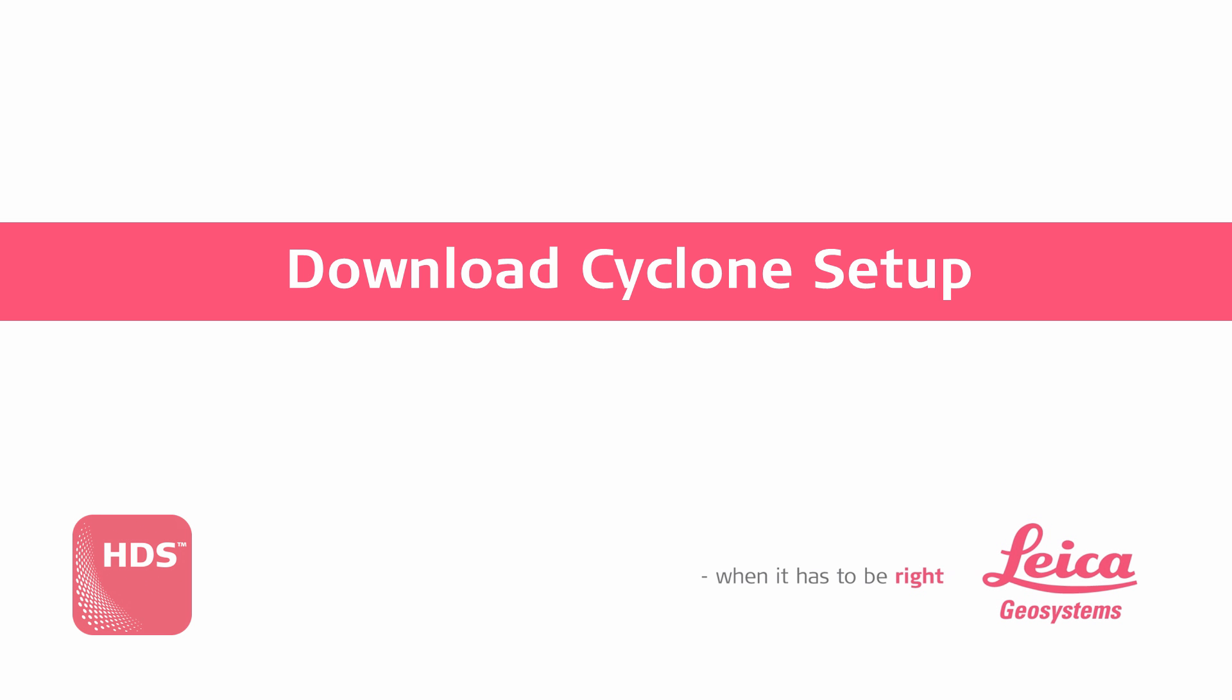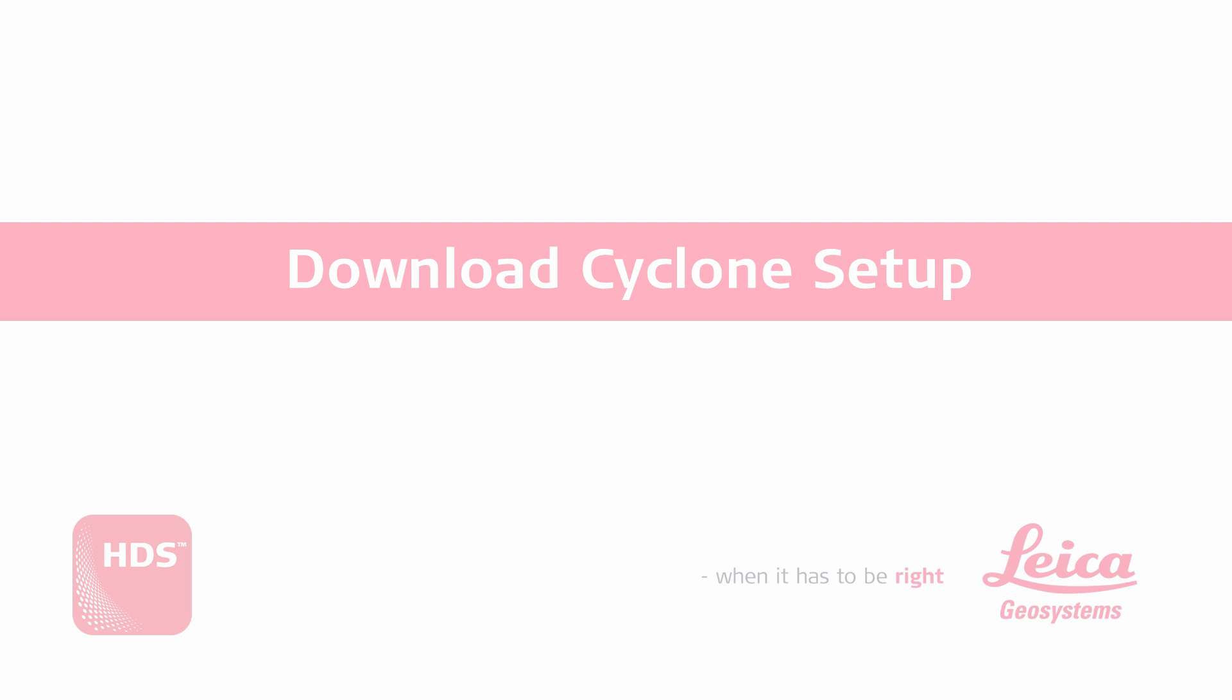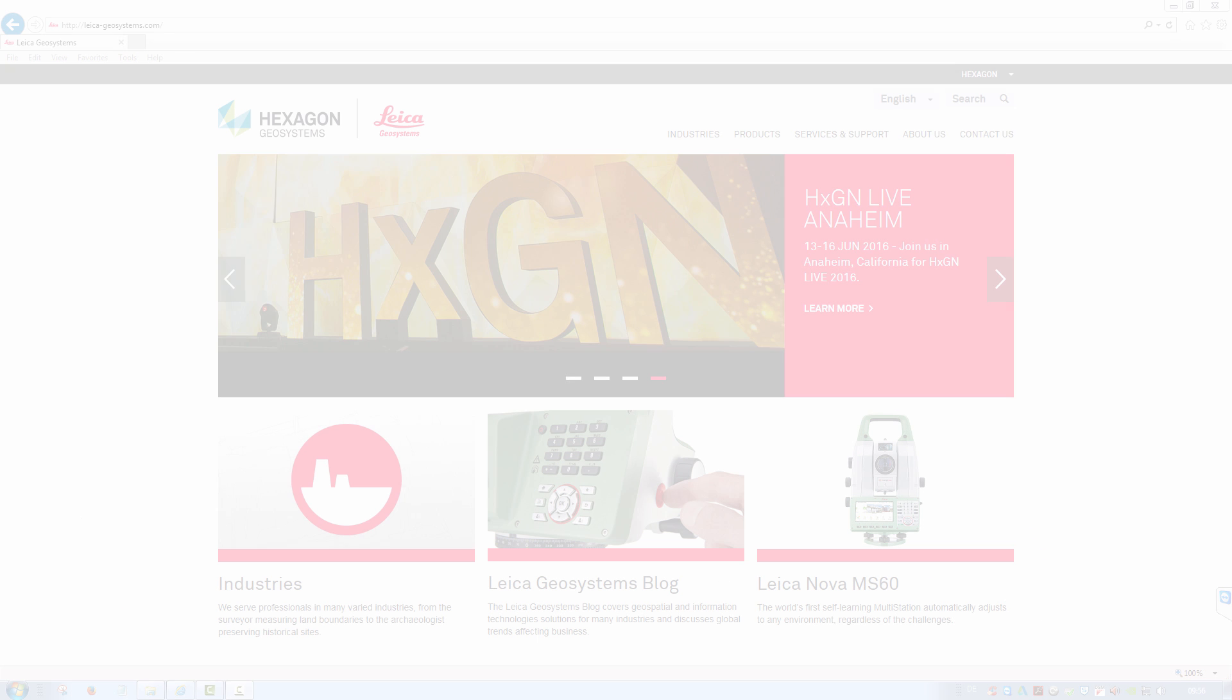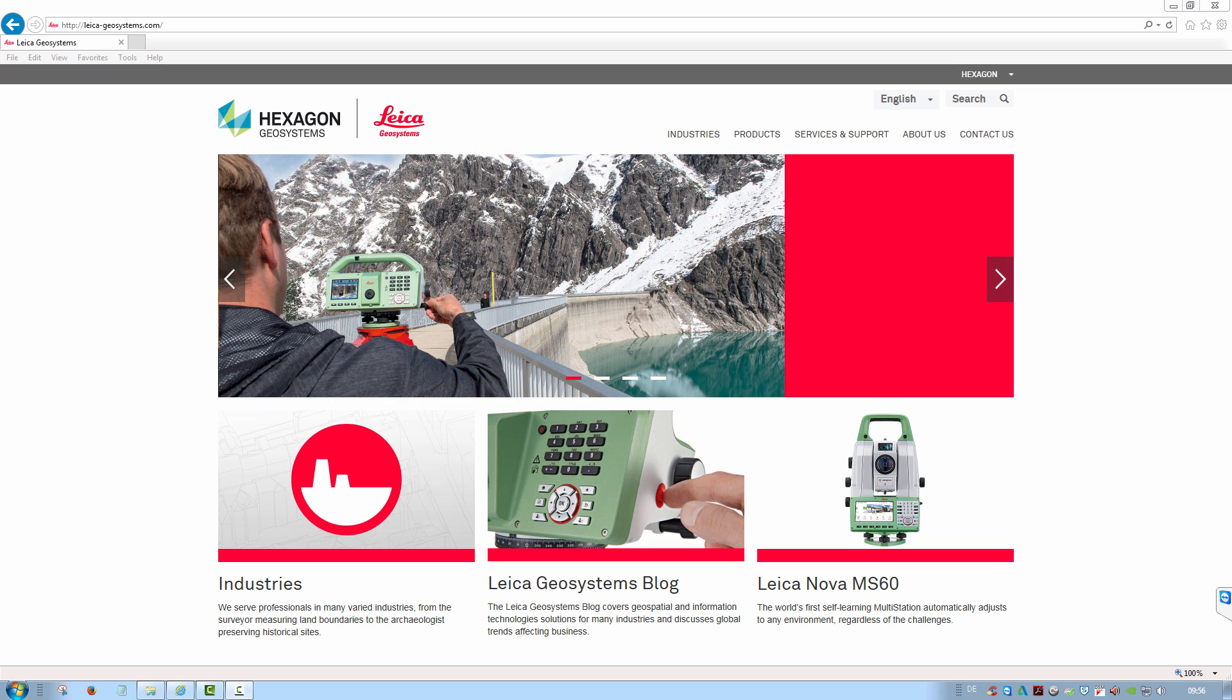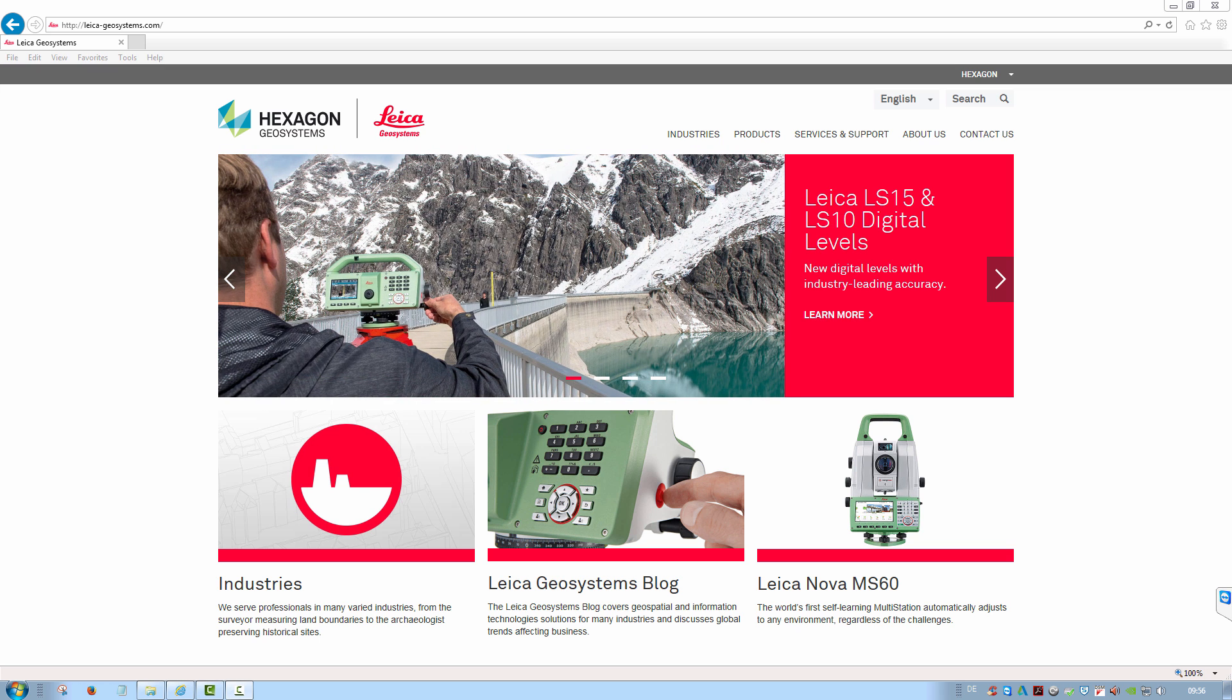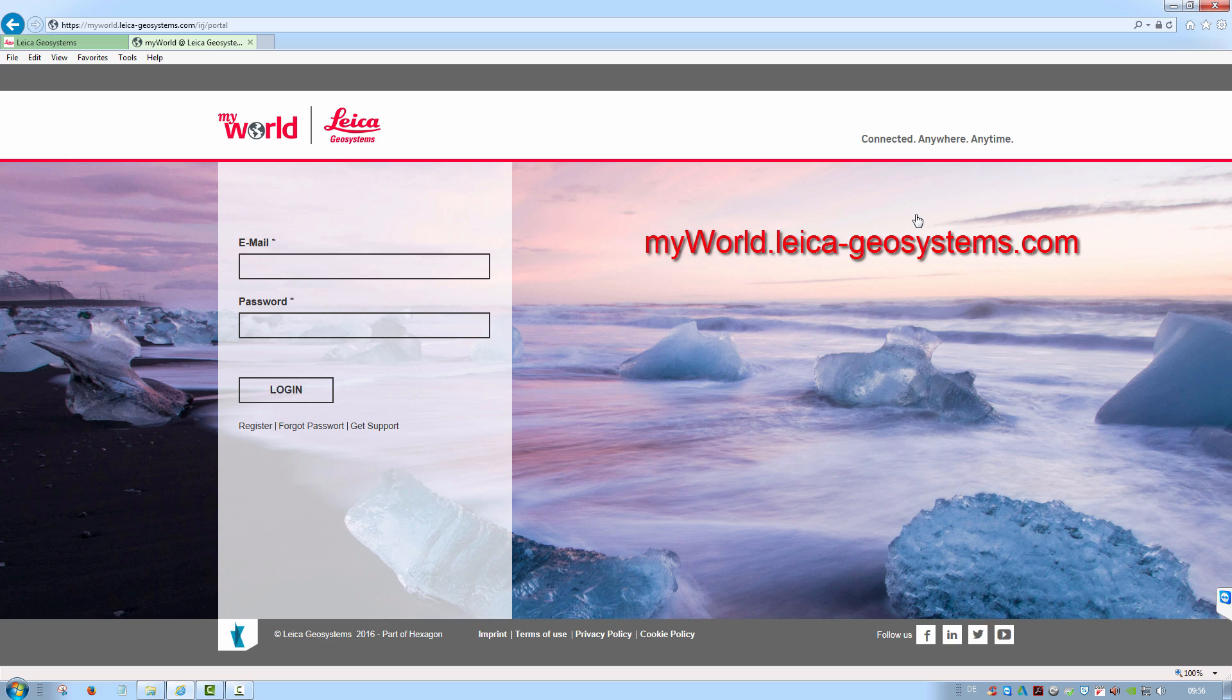Every installation starts with downloading the installation files. The Cyclone setup is made available for download in two locations. The first option is to log on to the Leica Geosystems MyWorld information portal.